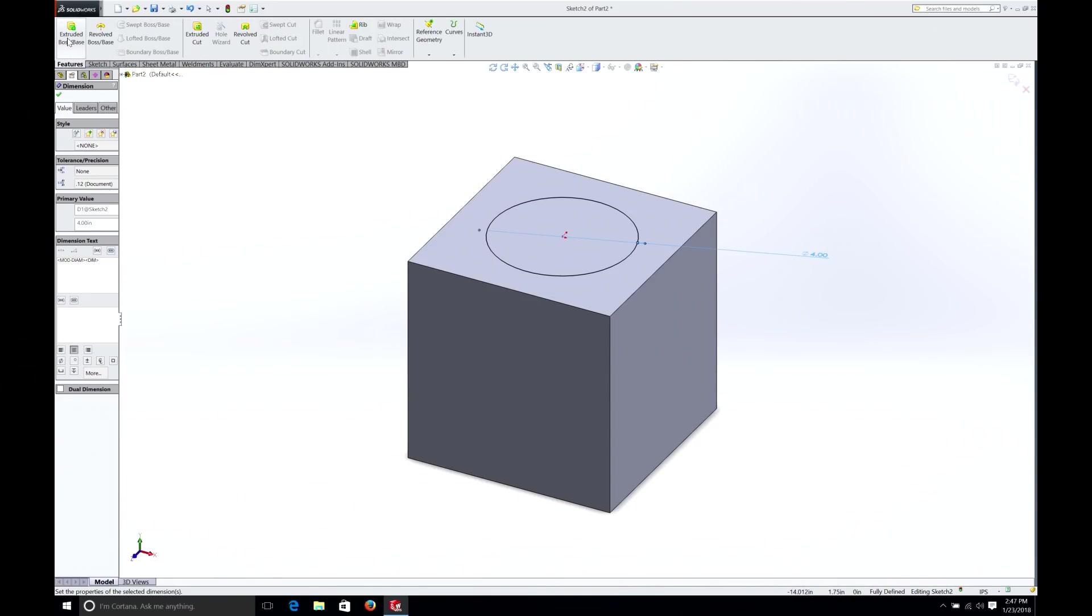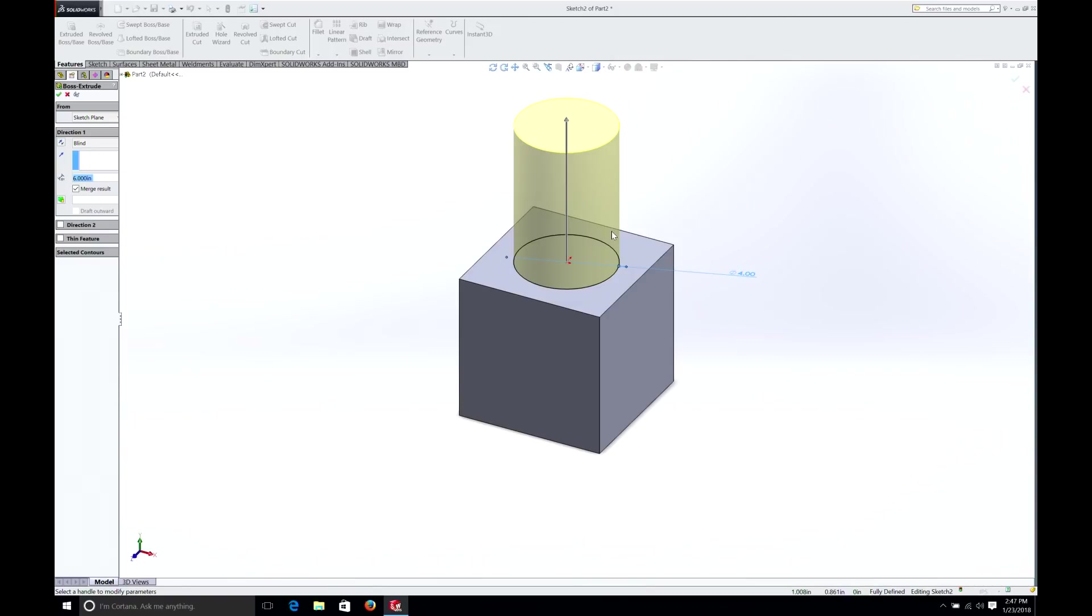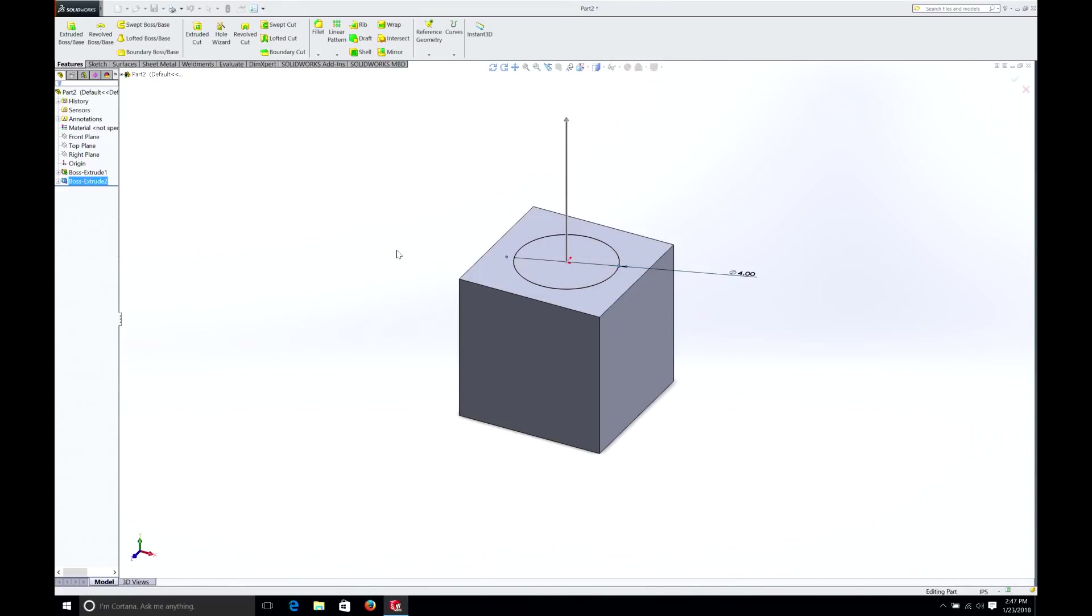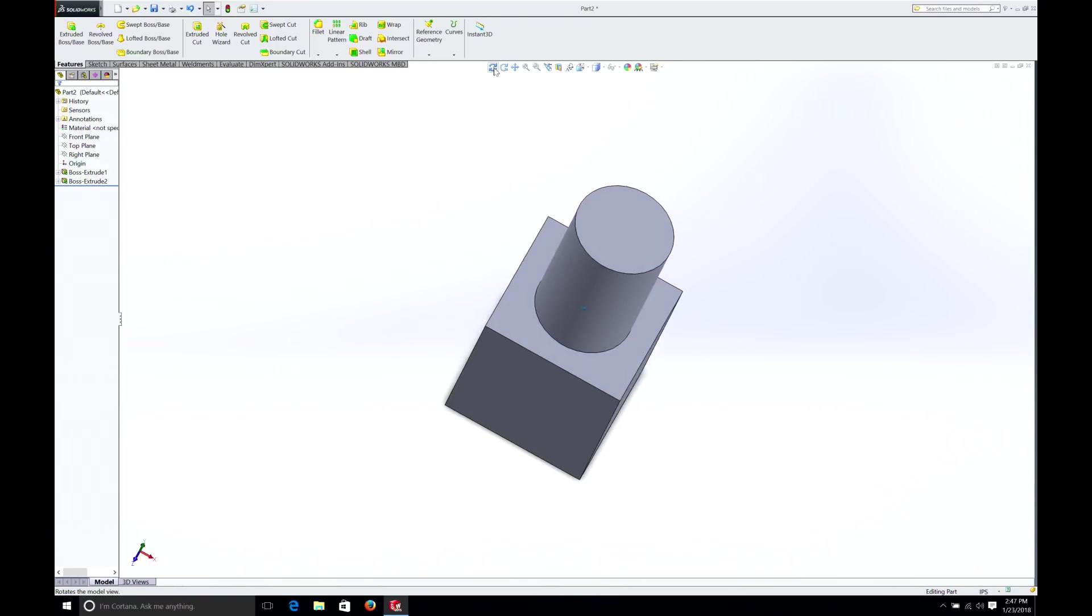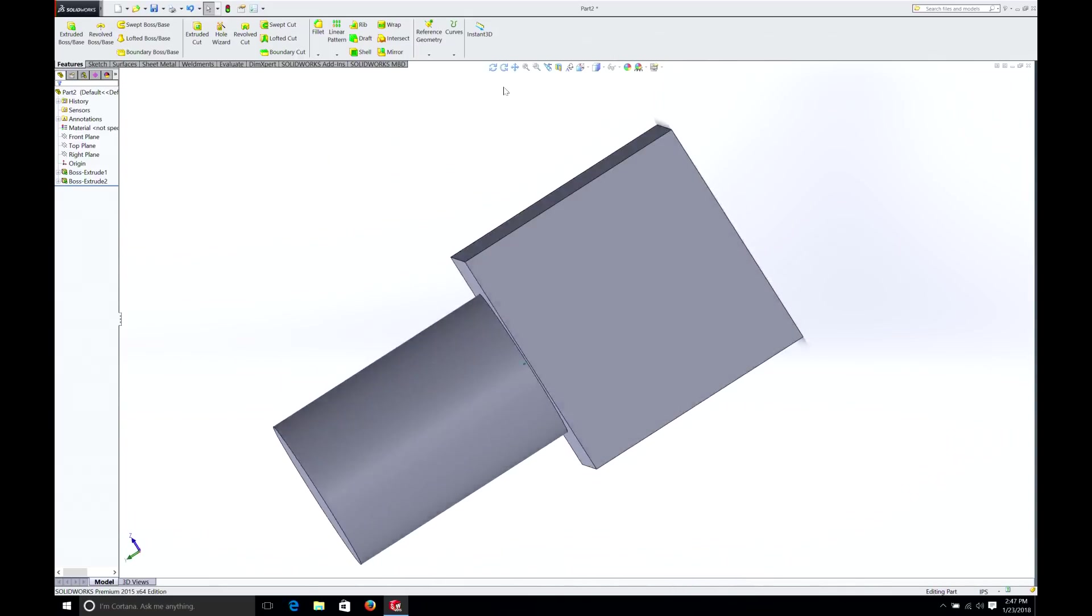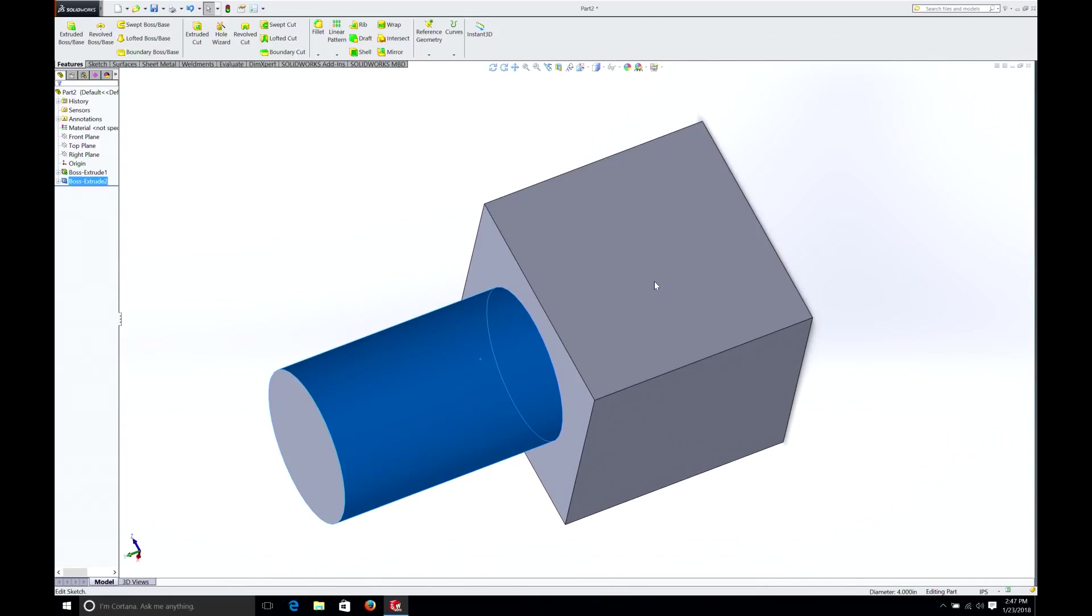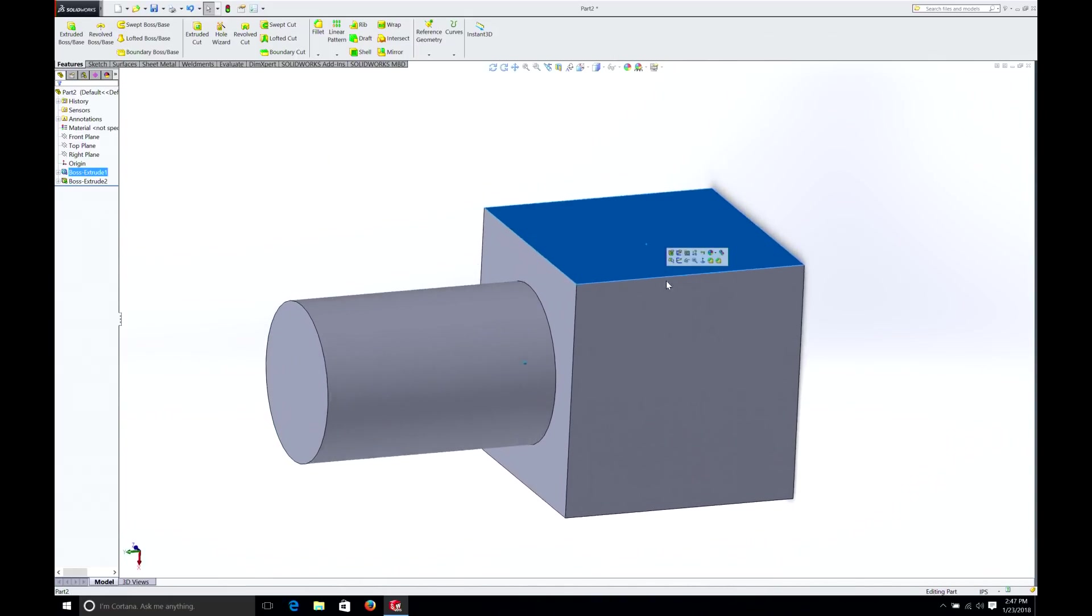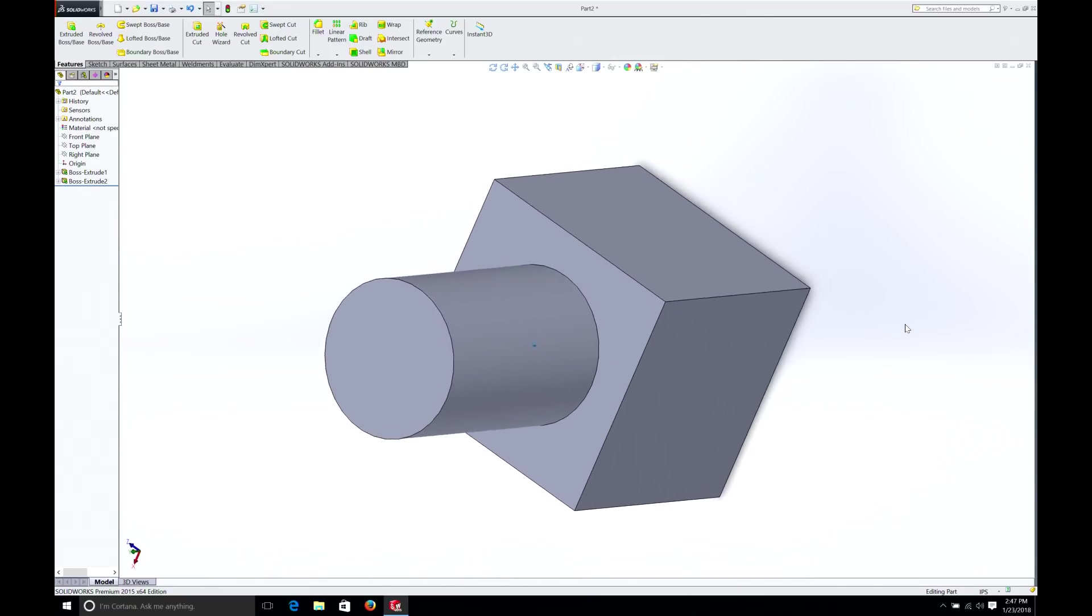We can go Feature, Extrude. And if you notice, we now have a cylinder coming out of the square. And let's make that 6 inches. And we'll just hit OK. And now as you can see, we have an interesting looking part. It kind of looks like a bolt. And if we move it around, this is all one solid part. And we can do various things with it.